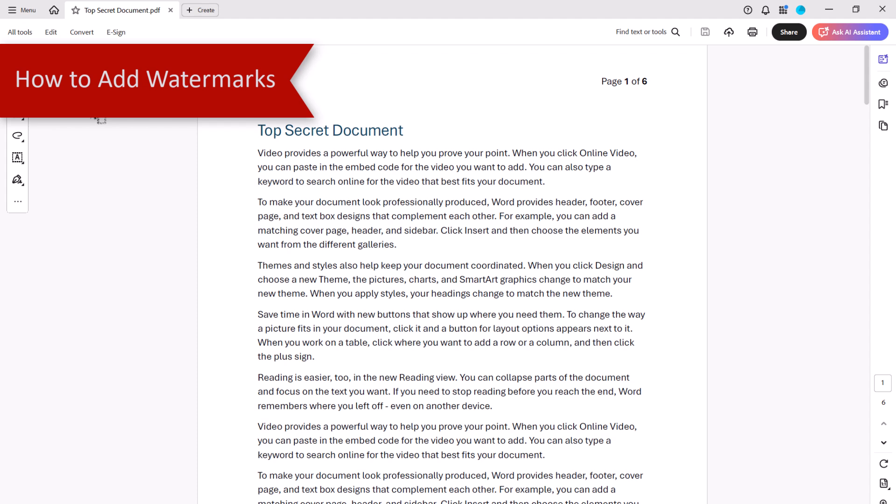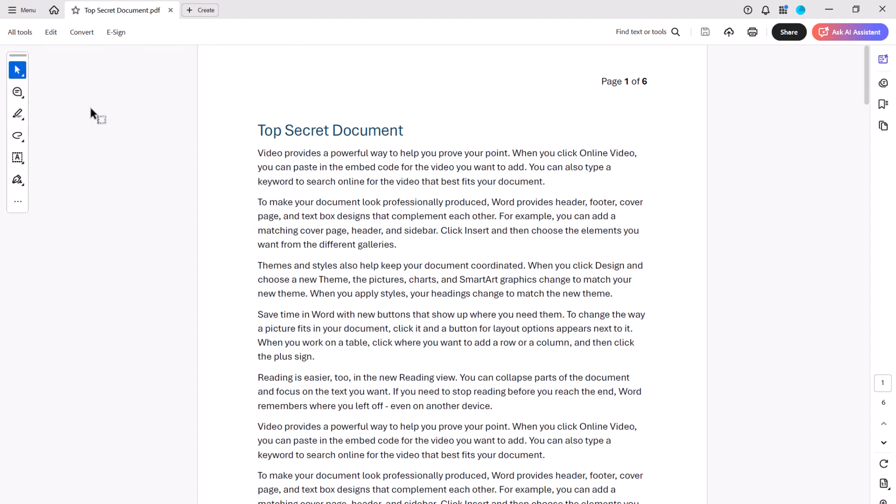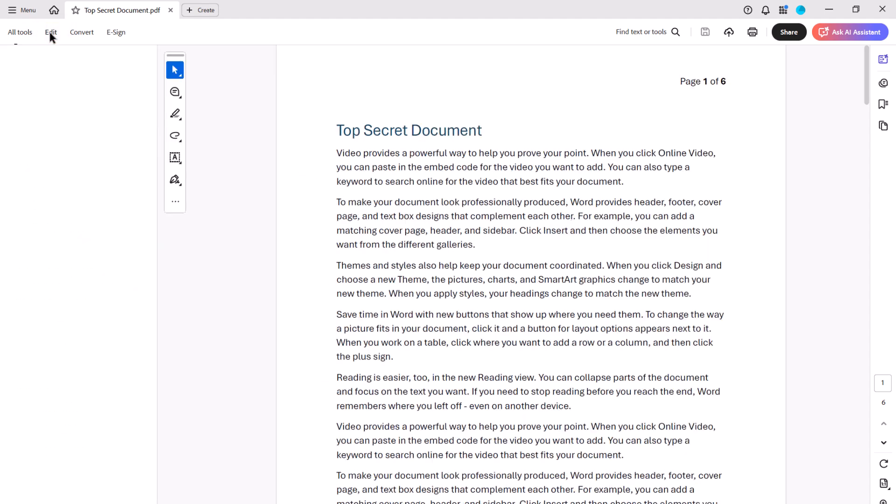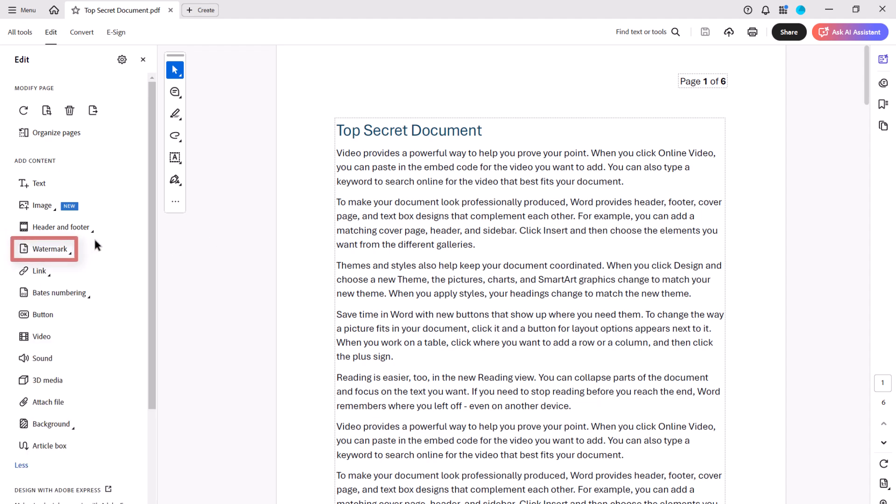To begin, open the PDF to which you want to add the watermark. Then select Edit in the Global Toolbar. Next, select More in the Edit panel, followed by Watermark and Add from the submenu.